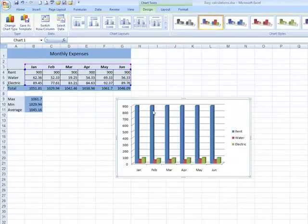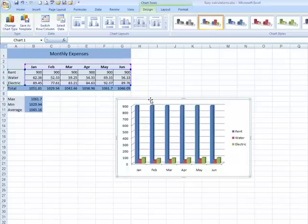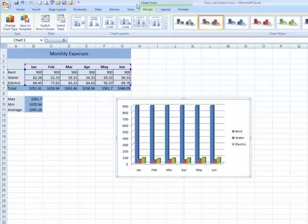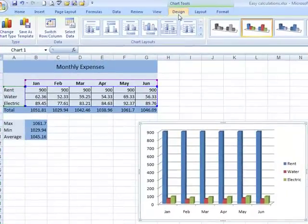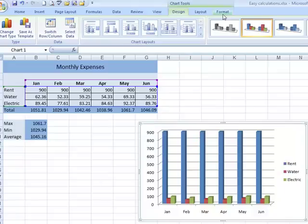Remember that a chart is a special object, and any time there's a special object that is added, there will be new contextual tabs added to the ribbon. If we look at that in the title bar, it tells us the title for those, and there's three of them for charts, telling you there's a lot of things you can do with the chart after it's created. We have a Design tab, a Layout tab, and a Format tab.